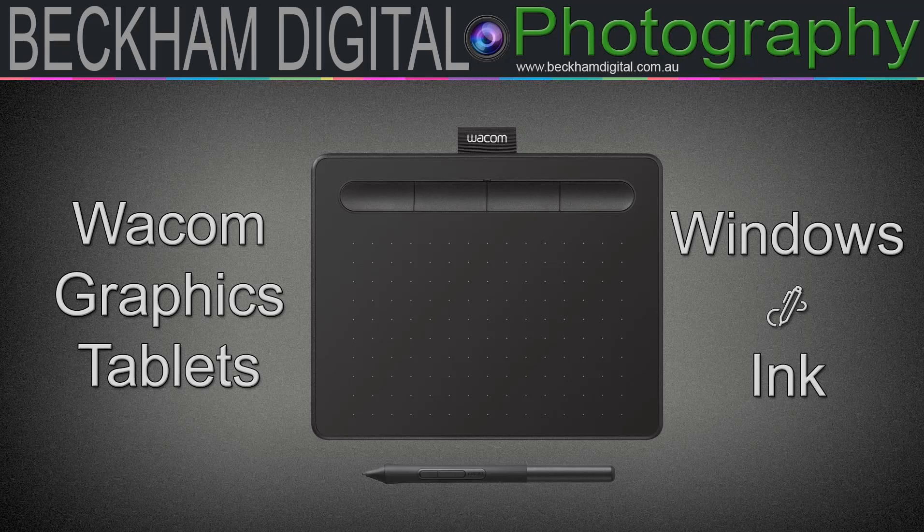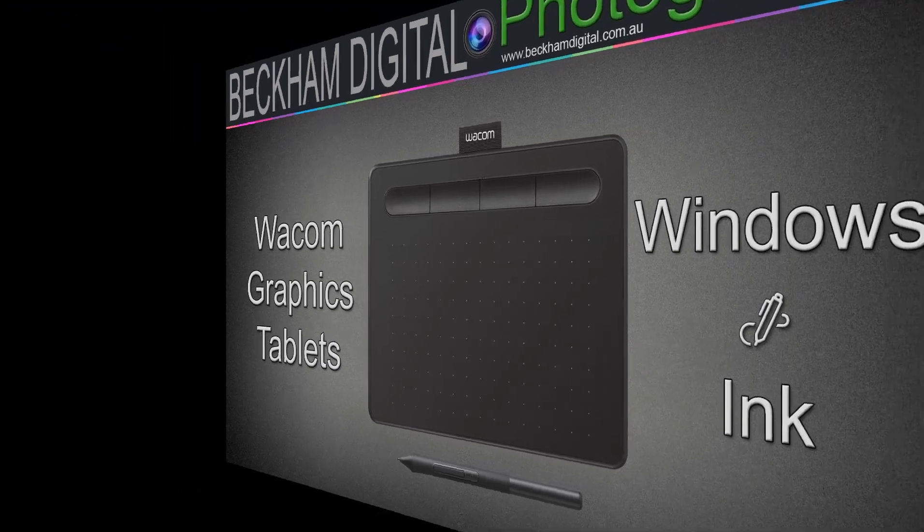My Wacom tablet is quite old and it doesn't have an option within the preferences to turn off the Windows Ink as some of the later Wacom graphics tablets do, but I have found a solution online which I think is well worth sharing because it's worked perfectly for me.